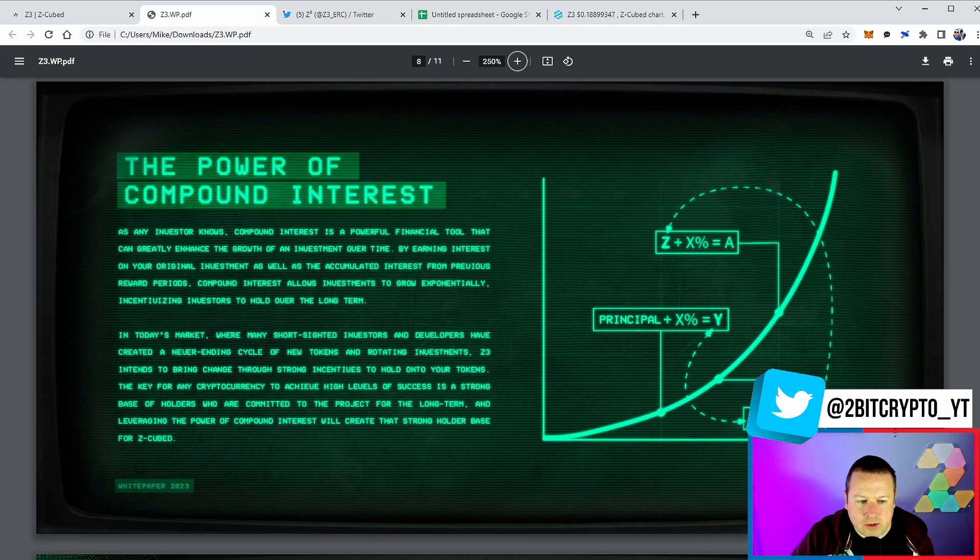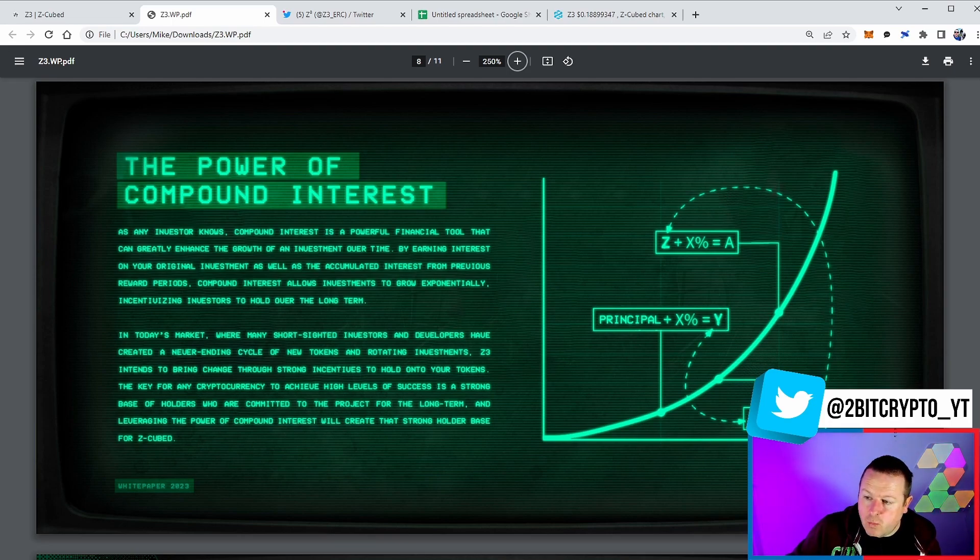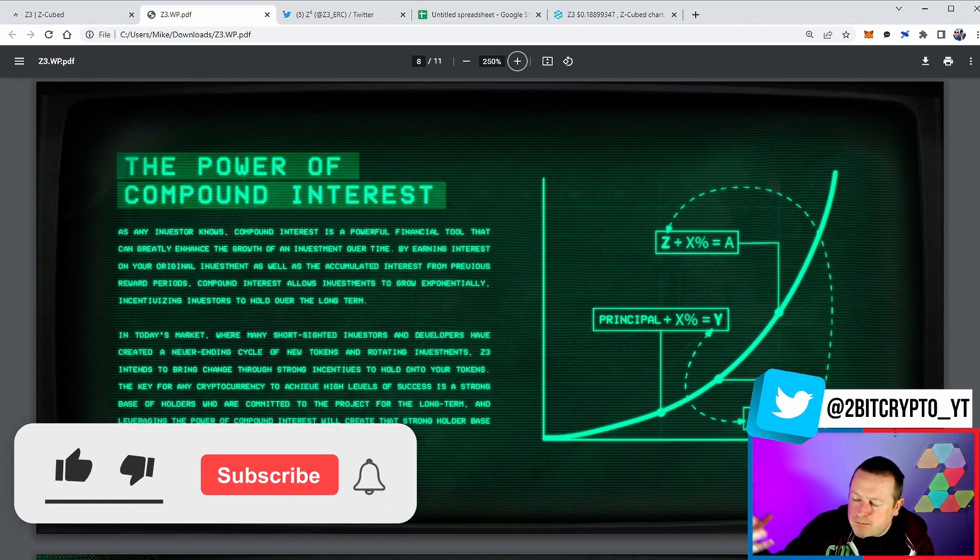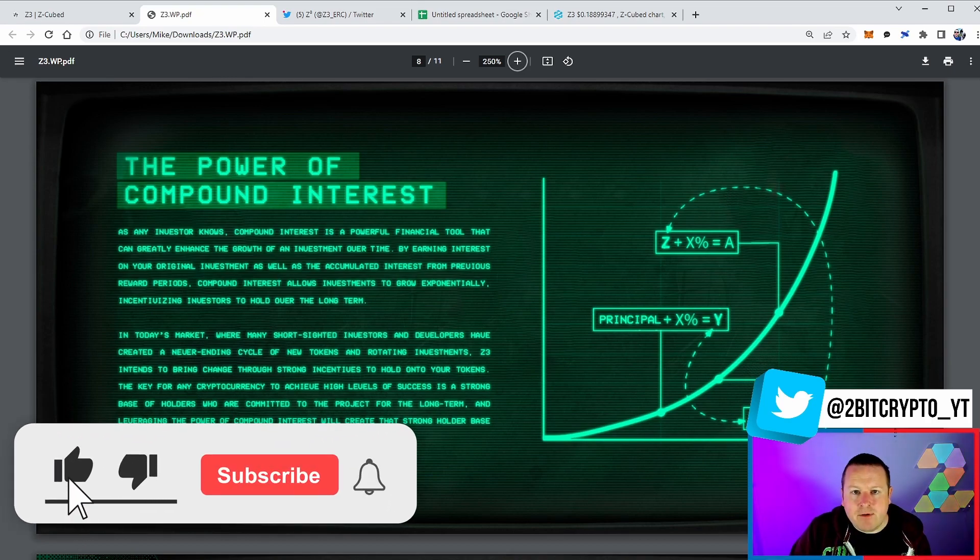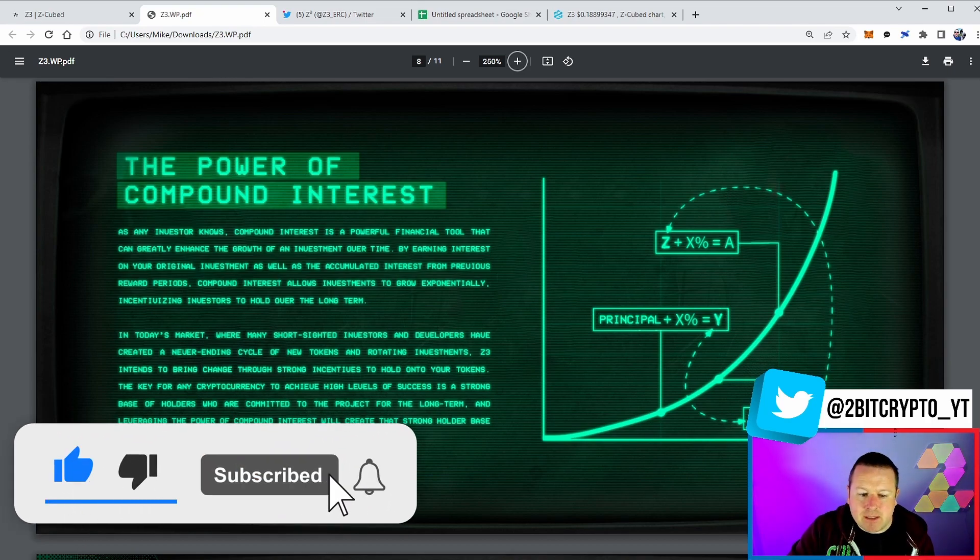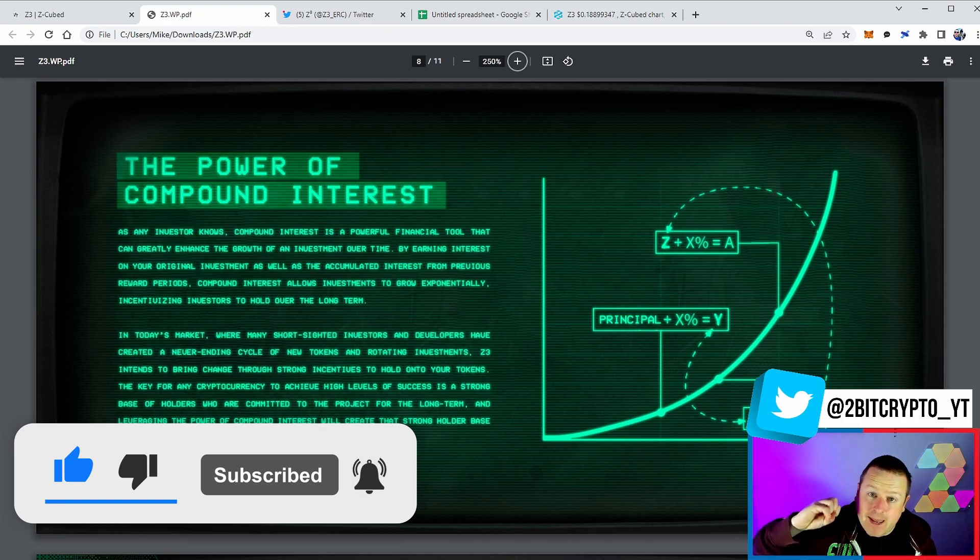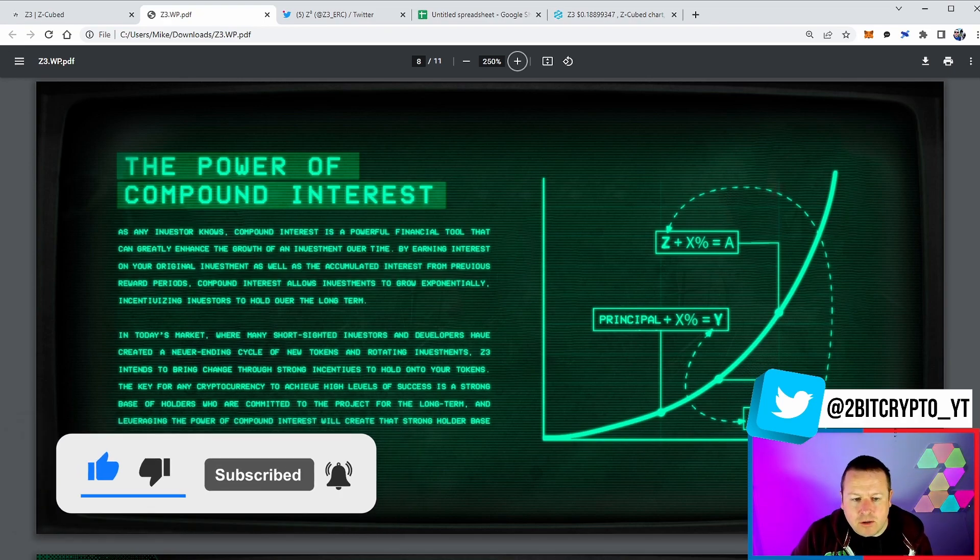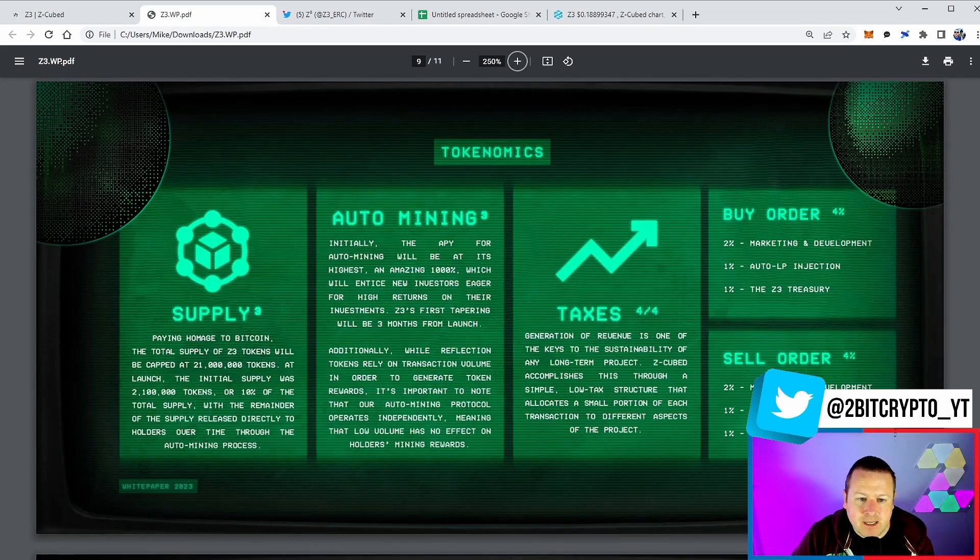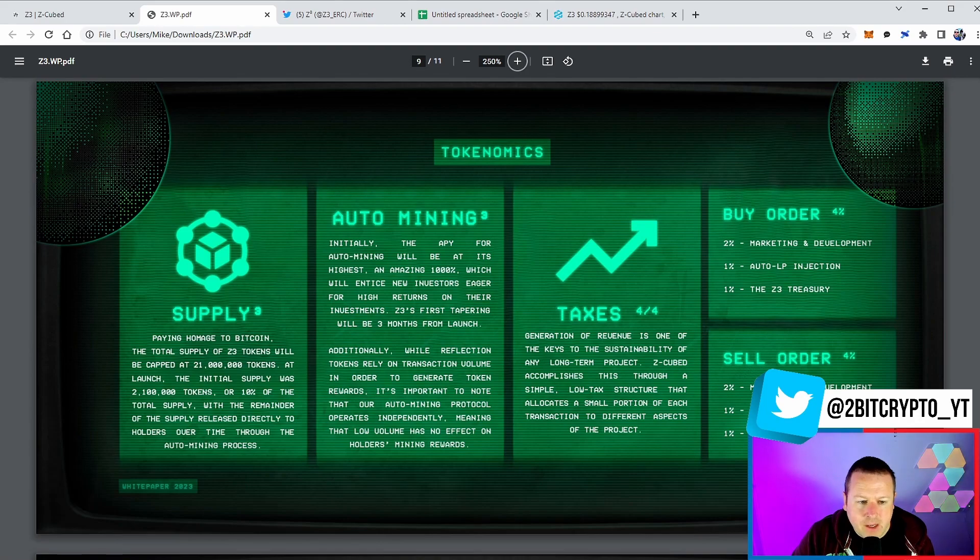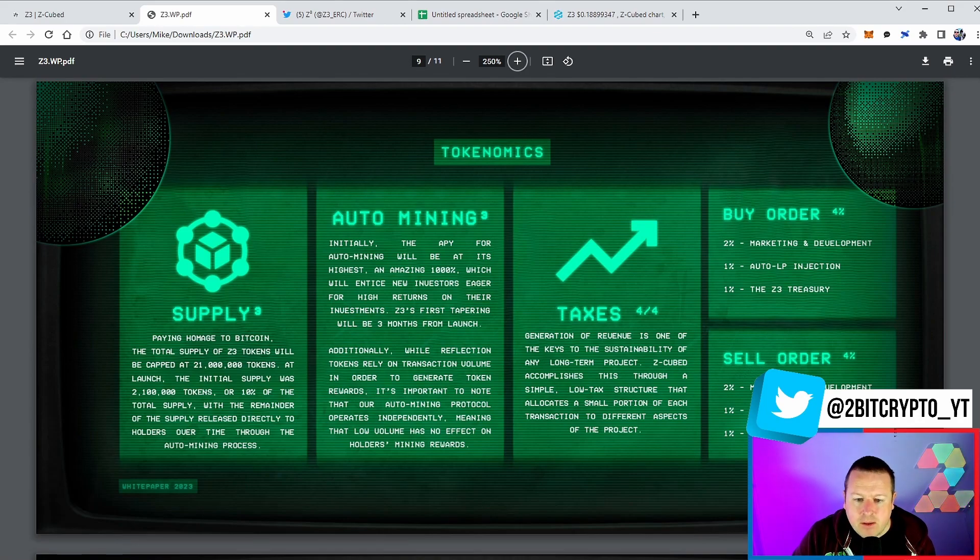And we talked about the DAO. Now the power of compound interest - I've shown you exactly the power of this and what this could mean. Remember, these just sit in your wallet and you can take them, sell them, move them, do whatever you want at any time. You're not having to lock them in a staking protocol, you're not having to pay a transaction fee to put them in there. These are automatically going to land in your wallet.